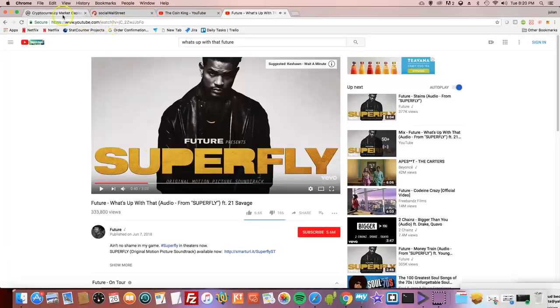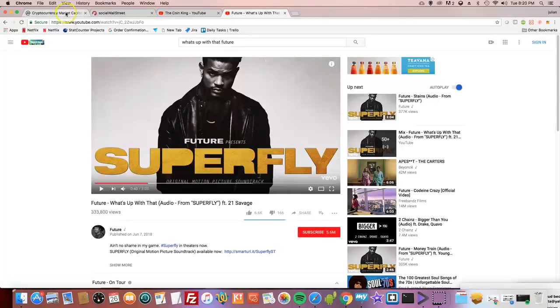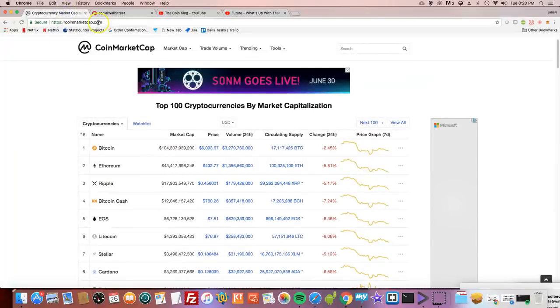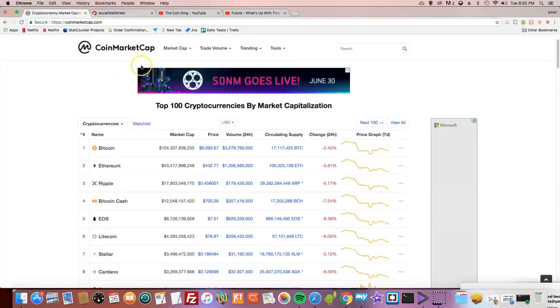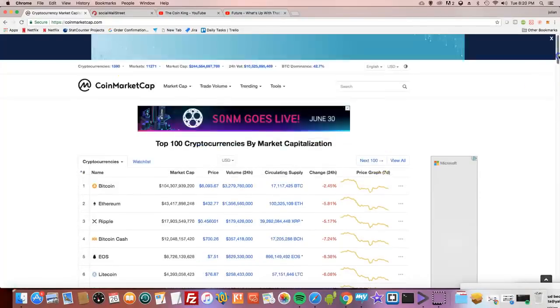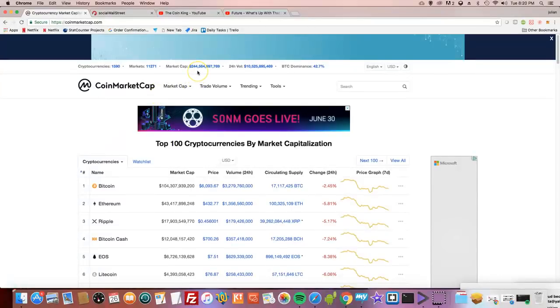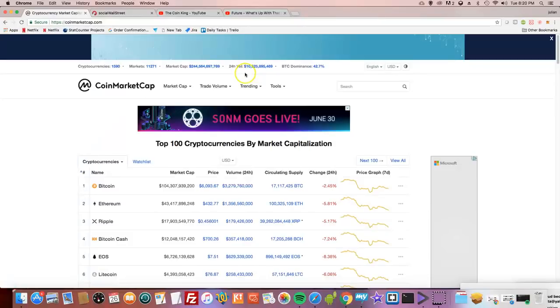Alright guys, it's another bloody day in the crypto market. Today is Tuesday, June 26th, market cap $244 billion. The other day it was $259 billion, so as you can see, it's just a massive drop of nearly $15 billion. We're talking about in one day.